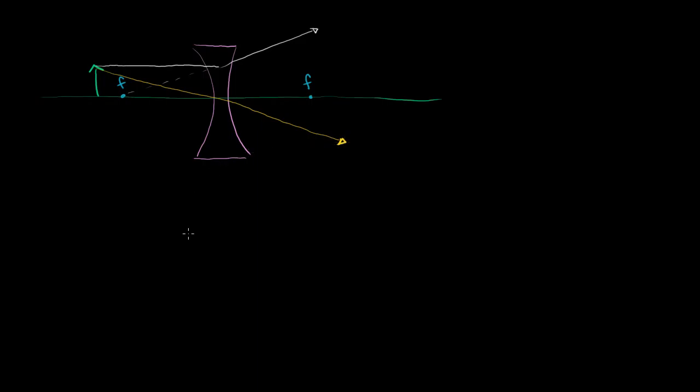So what will the image be here? Well, clearly these two rays don't converge, so we won't have a real image. But they do both look like they're diverging from someplace, right over there.